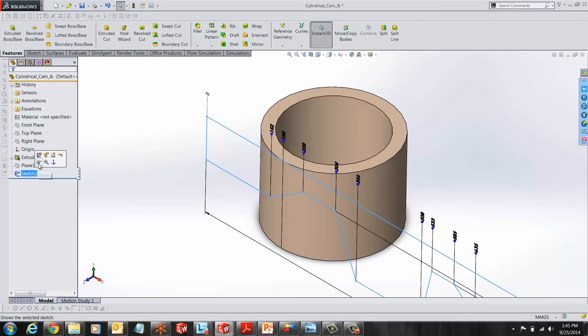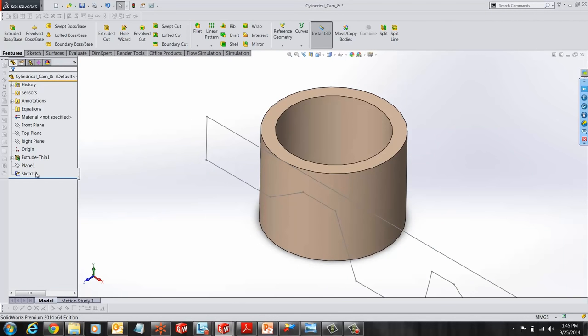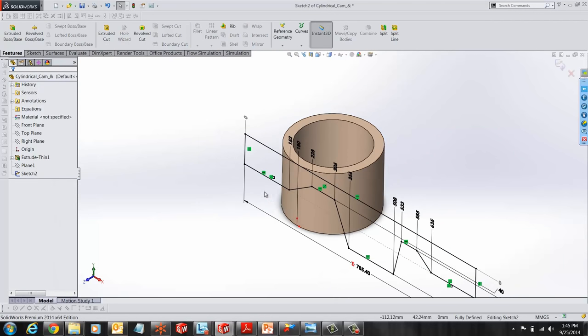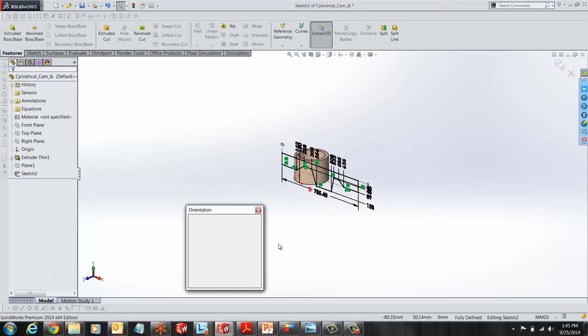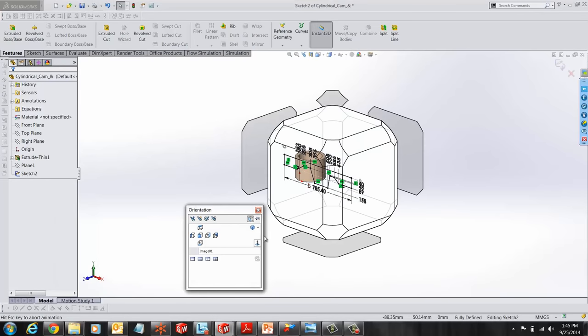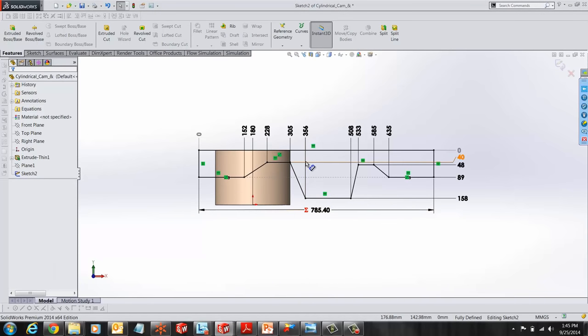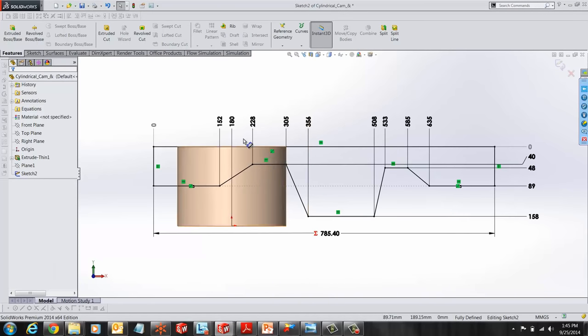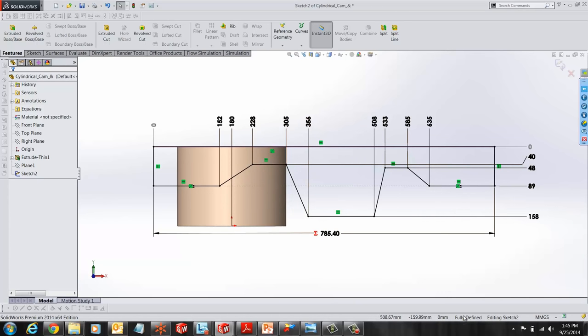And then we made a sketch on the created reference plane. Once the sketch is drawn, I have added dimensions to the sketch, so we have a fully defined sketch here.